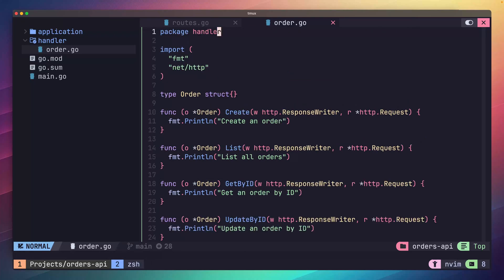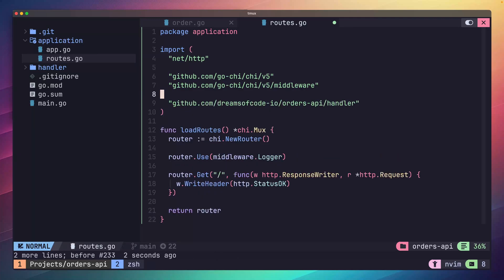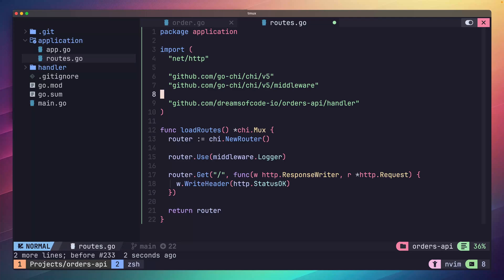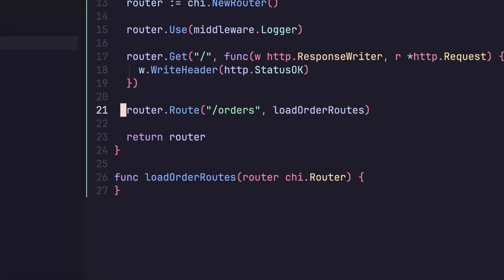Okay, with that done, let's head back over to our routes.go file in the application package. Here we're going to create some HTTP routes to hook into the handler methods we just created. The first thing we want to do is add a line to import the handler package into this file. Next, let's add a new function called loadOrderRoutes, which takes a parameter of chi.router. Then add the following line, which will set up a subrouter for the slash orders path. The second parameter will be the function that we want to receive the subrouter. In our case, we're going to pass in the loadOrderRoutes.